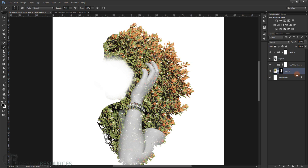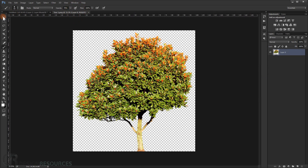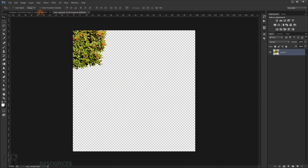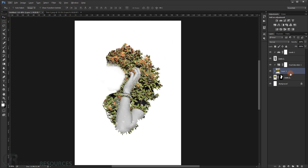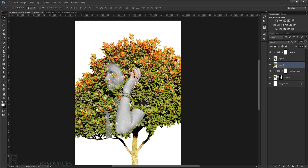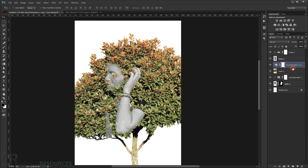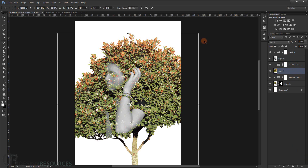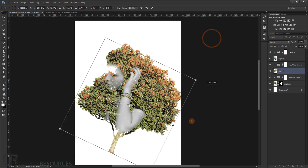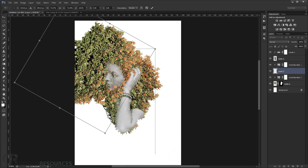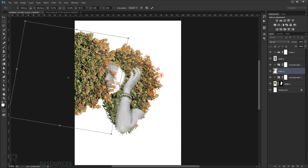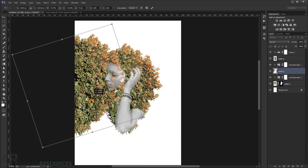Now I'll add another tree. Drag the tree in — you can use as many trees as you want, three or four if you like. Duplicate the same Hue/Saturation adjustment and apply it to the new tree as a clipping mask. Rotate it, make it a little smaller, and flip it vertically again. Position it over the face area.